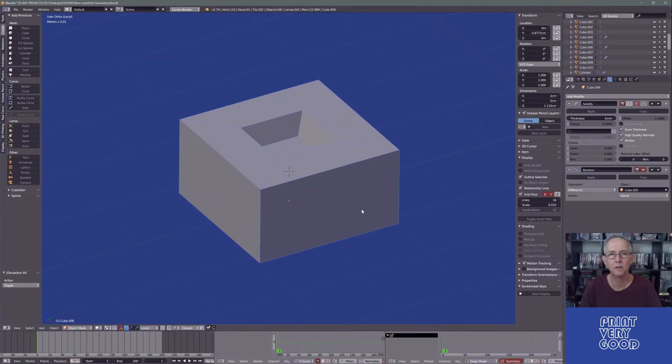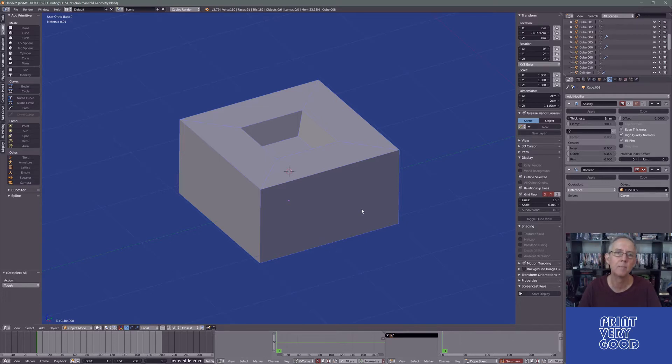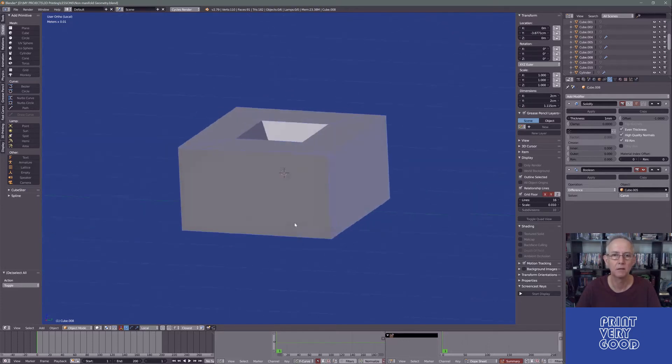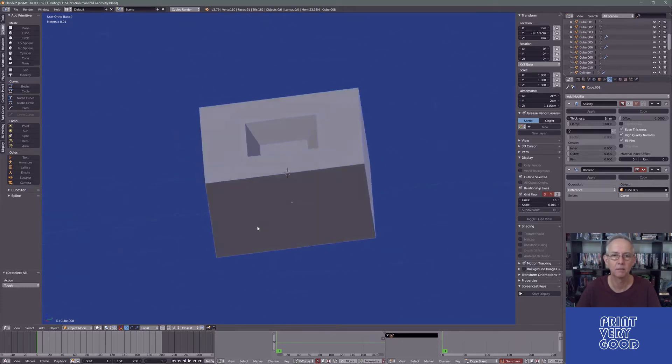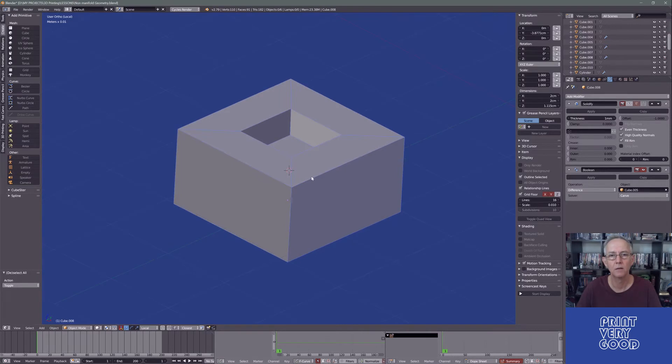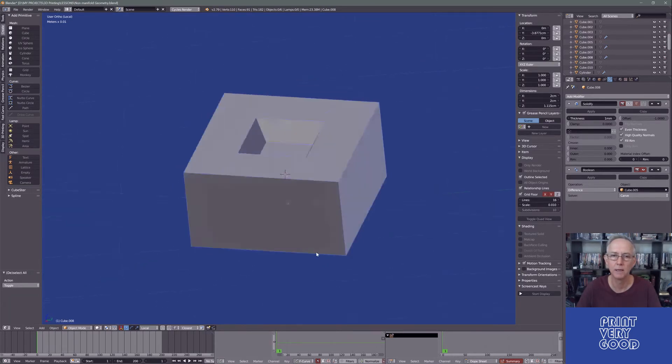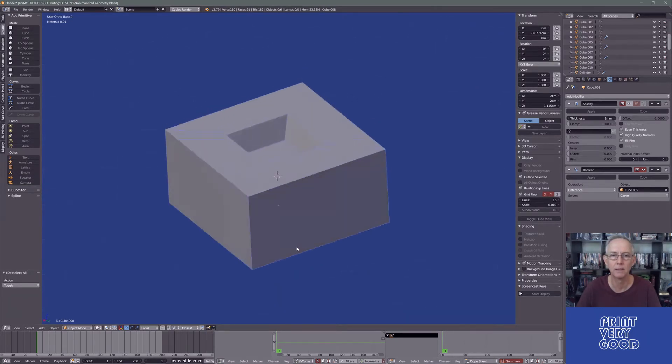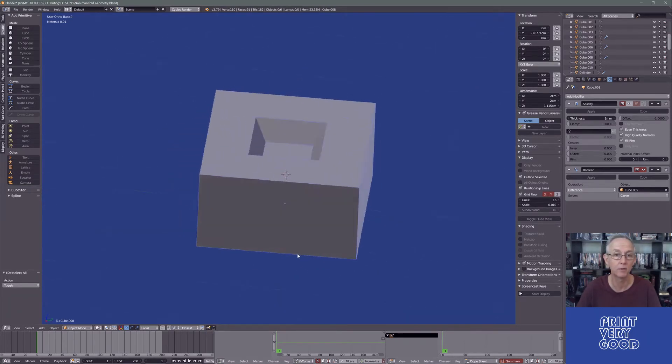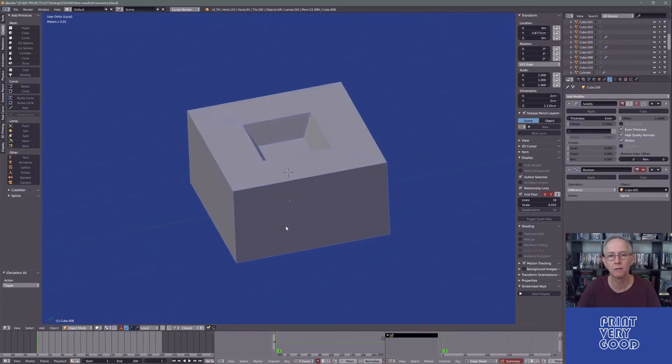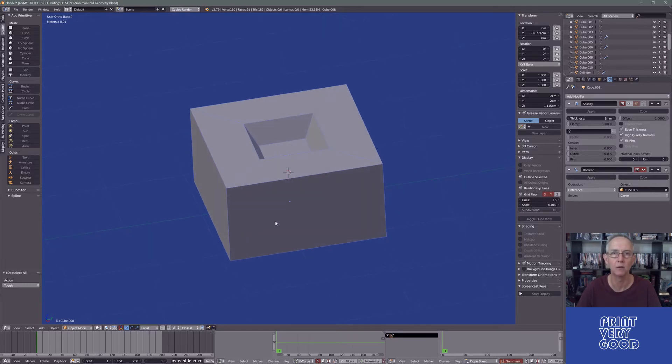I've been trying to think of the easiest way to explain non-manifold geometry. The simplest way to explain it is imagine you've got a shape like this. When you go to slice or prepare a model for 3D printing, or for any output for that matter, you want to make sure that the mesh is clean and free of any non-manifold geometry.